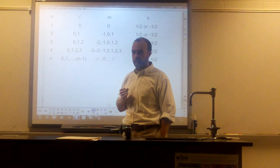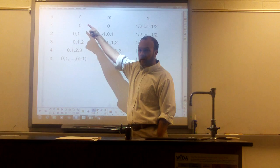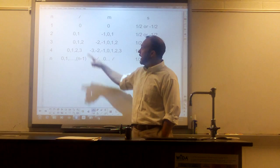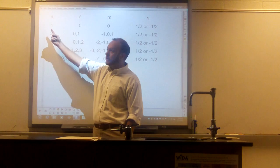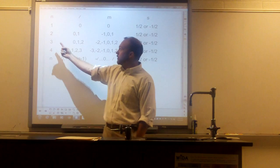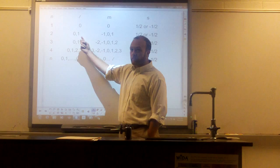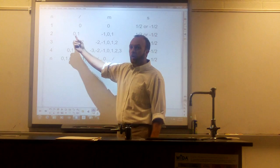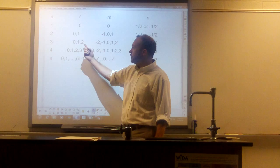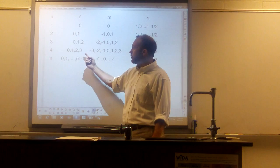The angular momentum quantum number, also called the orbital quantum number, always has to be at least one less than the principal quantum number. So if the principal quantum number is 1, one less than one is zero — the angular momentum quantum number has to be zero. If the principal quantum number is 2, the angular momentum quantum number can be 1 or 0. In the third energy level, it can be 2, 1, or 0. In the fourth energy level, it can be 3, 2, 1, or 0.